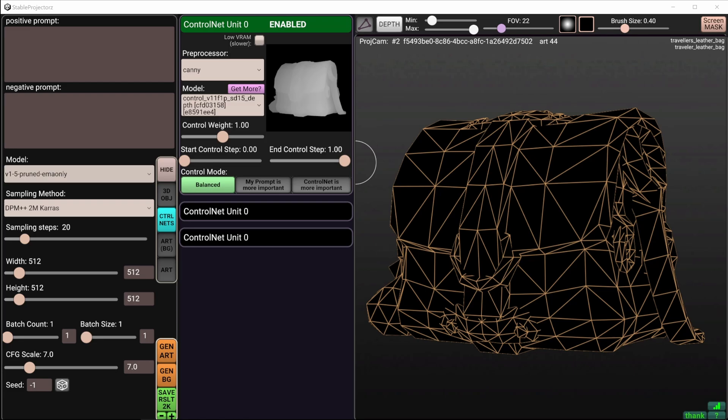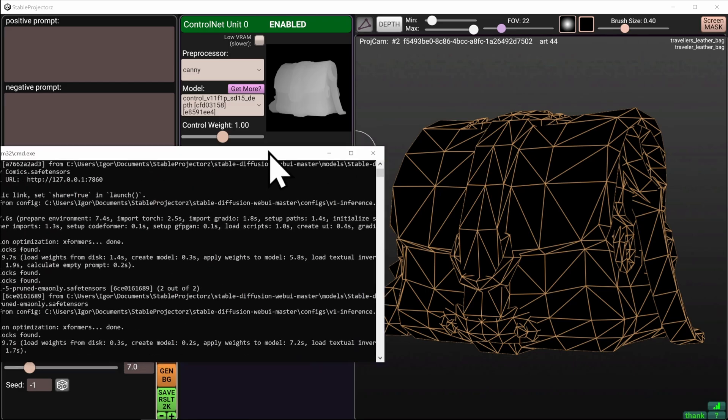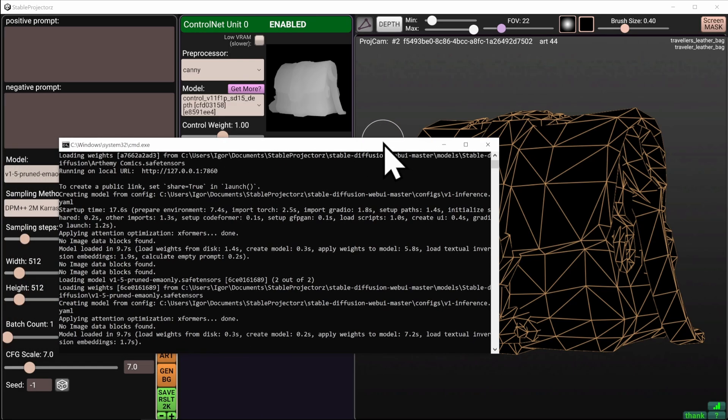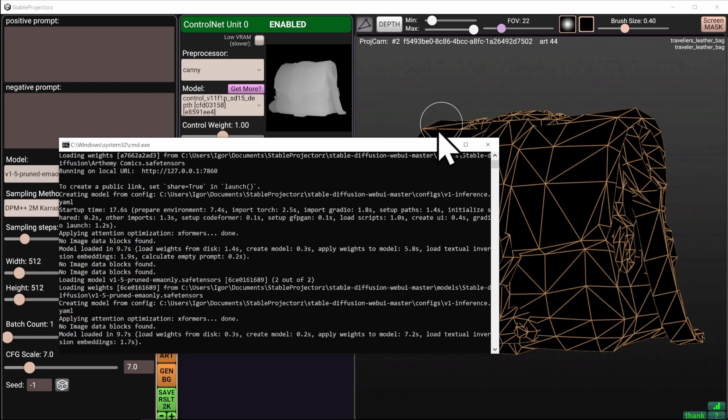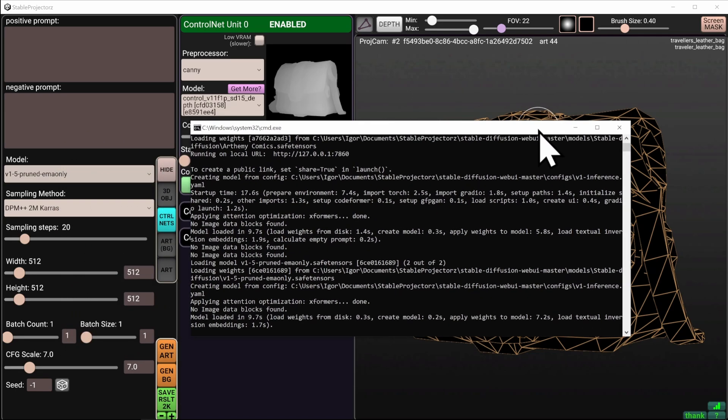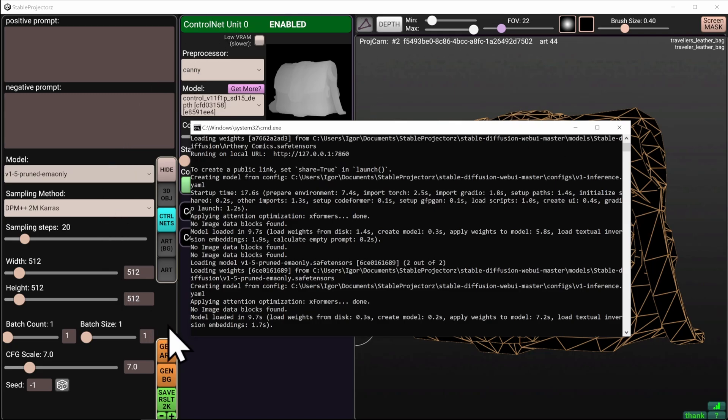Every time you open Stable Projectors, it will automatically launch a command prompt window like this, which was developed by Automatic 1111, and which actually generates the images. Stable Projectors communicates with this window all the time, so it's important to keep it up and running while the program is active.